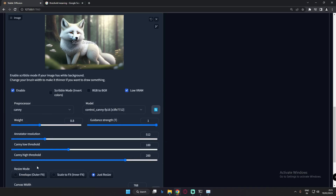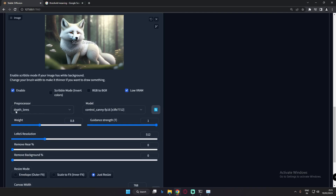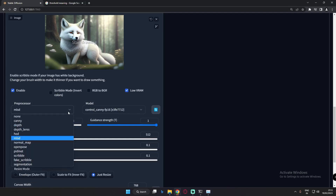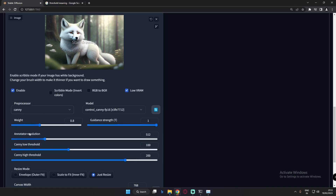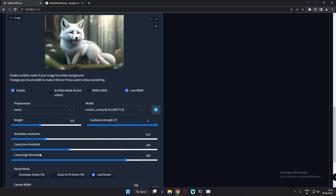Not every model has this setting. Some models only have a resolution parameter with no threshold controls. If you go to depth layers, there are different settings like layers resolution, remove near percentage, and remove background percentage. On MLSD there are settings too — each model has different settings. I'll focus on Canny low threshold and the depth layer settings: remove near percentage and remove background percentage.